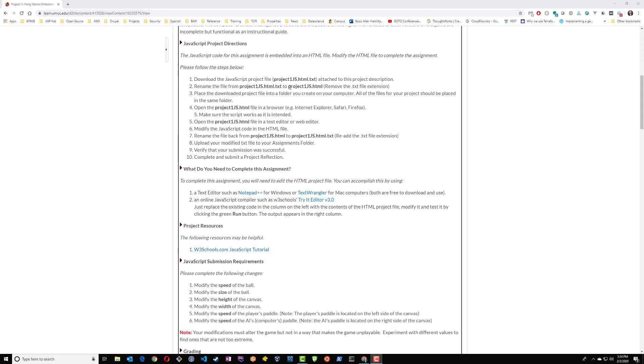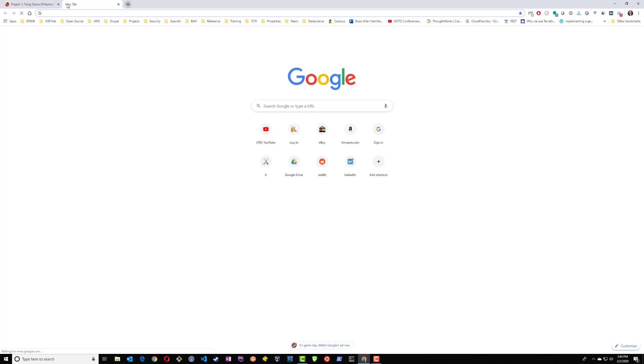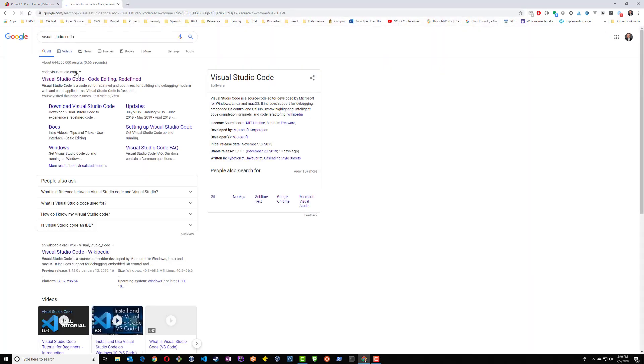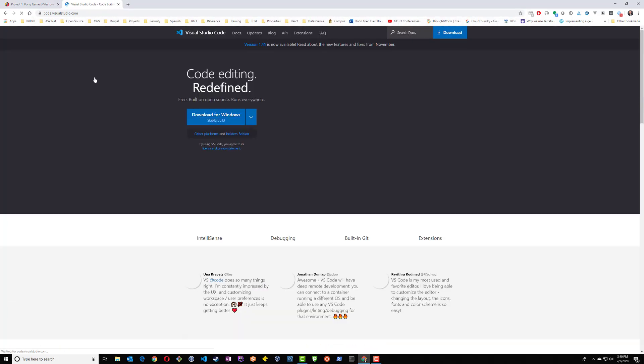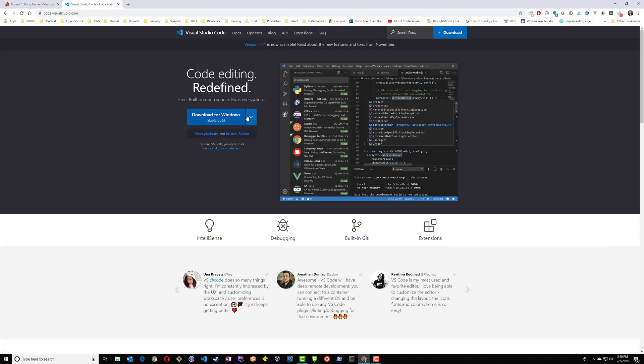As well as ways to edit text online. My personal favorite is VS Code or Visual Studio Code by Microsoft. A simple Google search should bring you straight to the Visual Studio Code homepage, where you can download a version for Windows, Mac, or Linux.